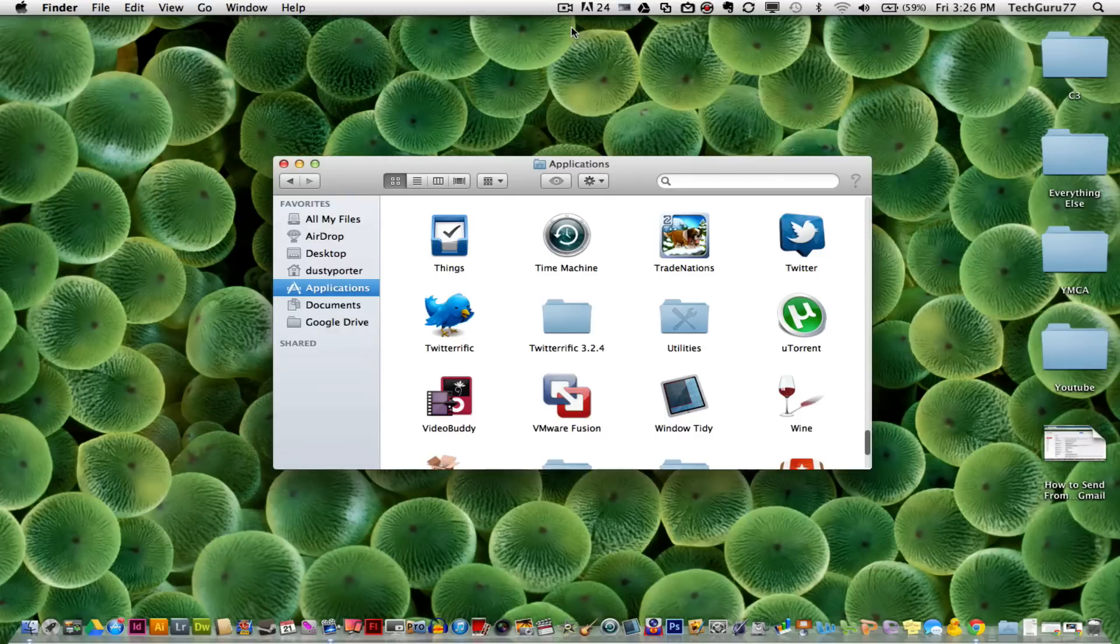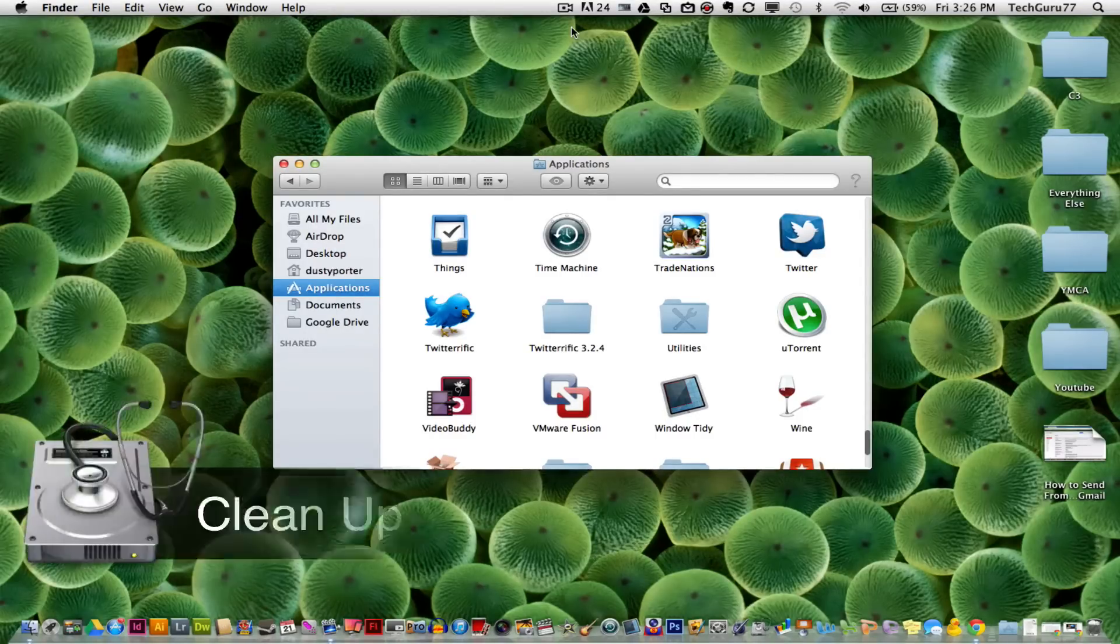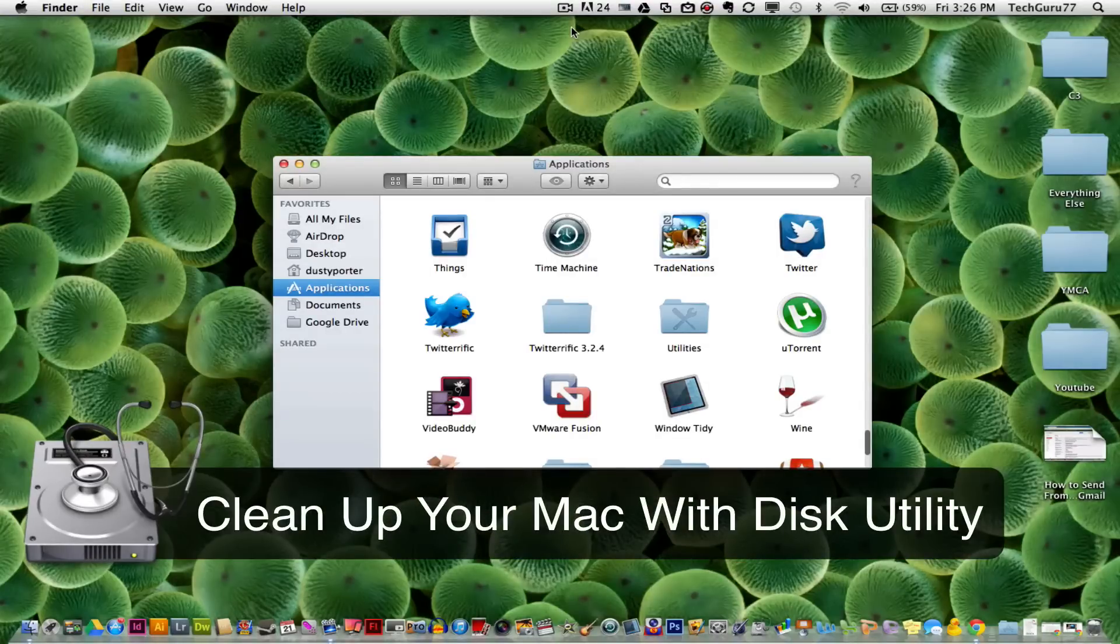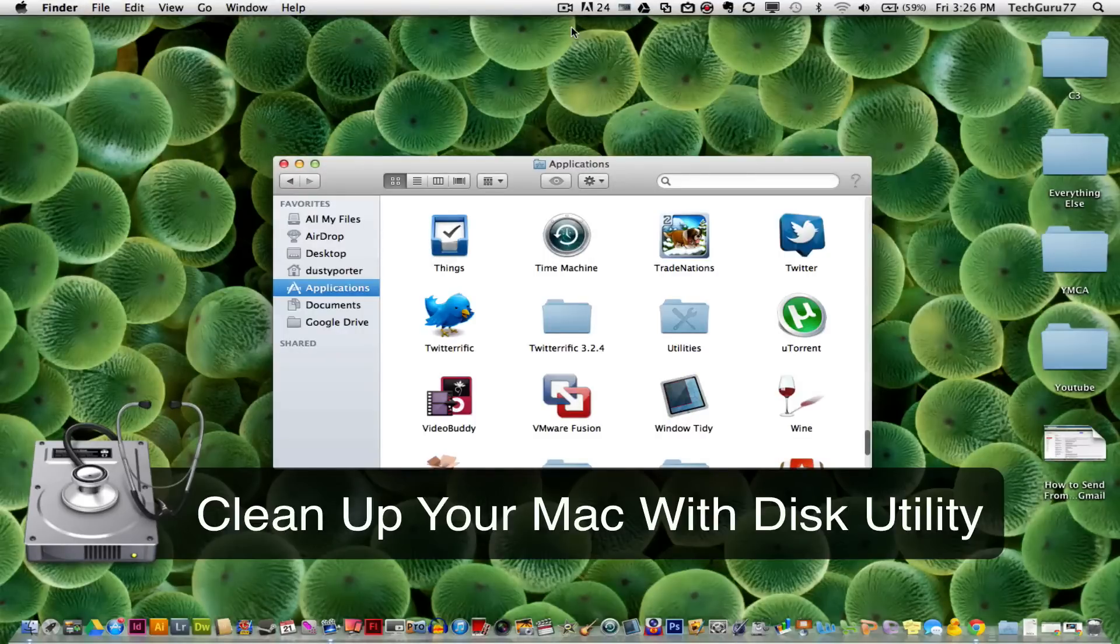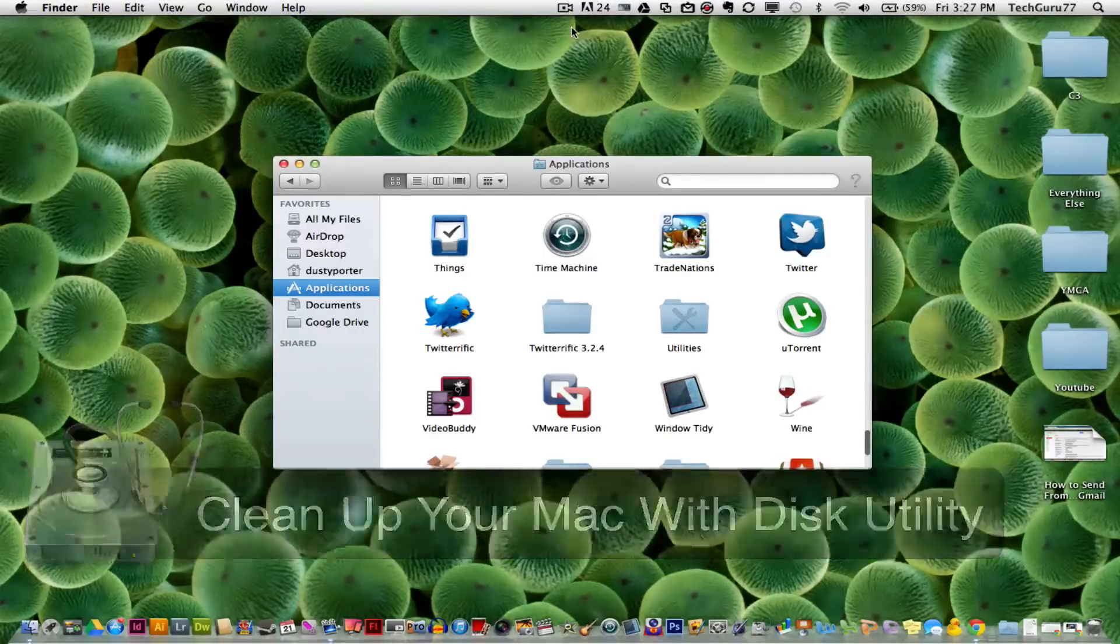Hey guys, welcome back to another tutorial from TechGuru. Today we're talking about how to clean up and speed your Mac up just by cleaning up the disk permissions via the disk utility application within your Mac.